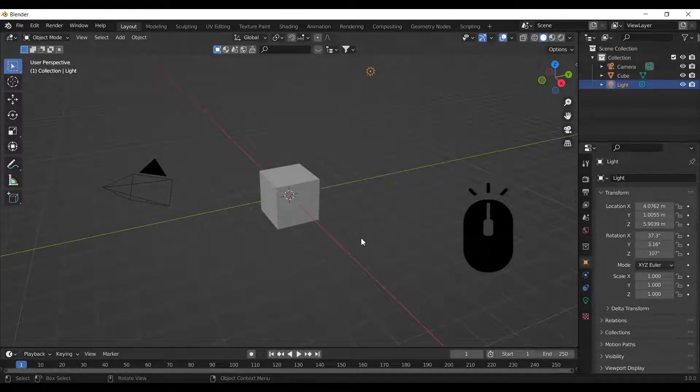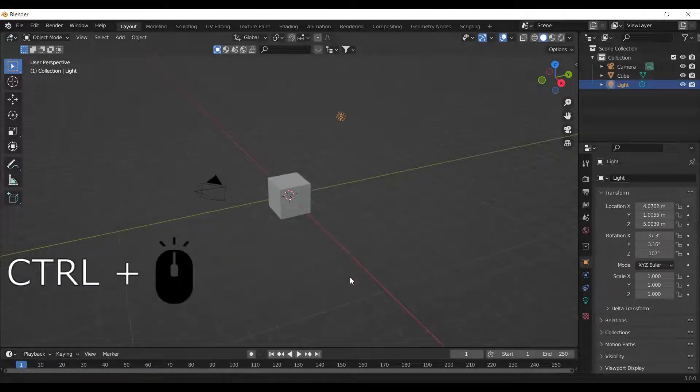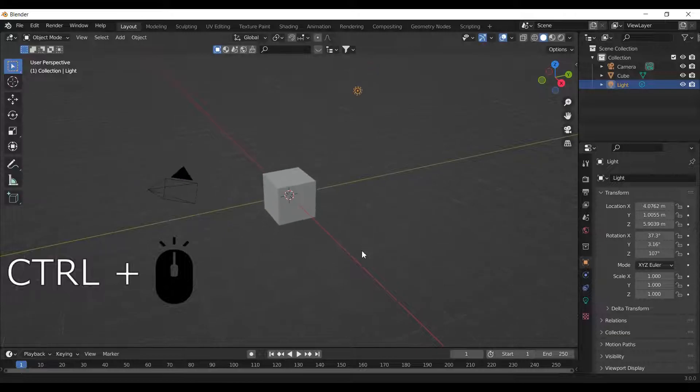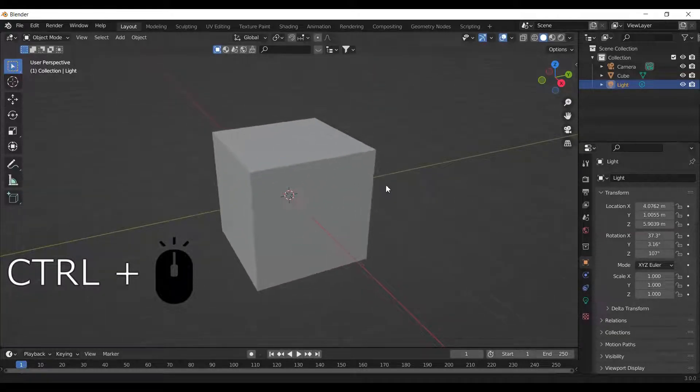To zoom in and out of the viewport, you can either roll the scroll wheel or hold Ctrl and press the scroll wheel while dragging your mouse.